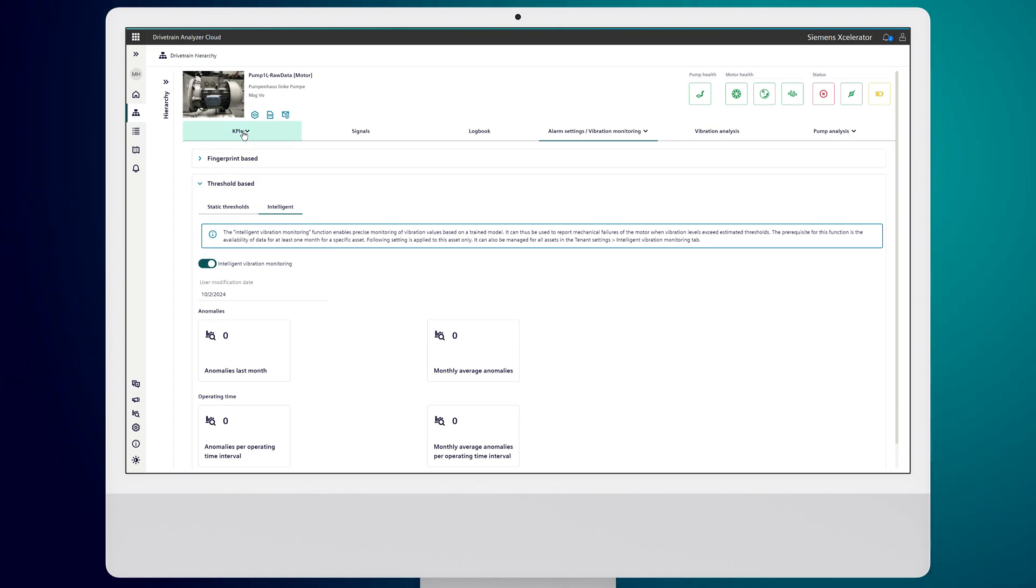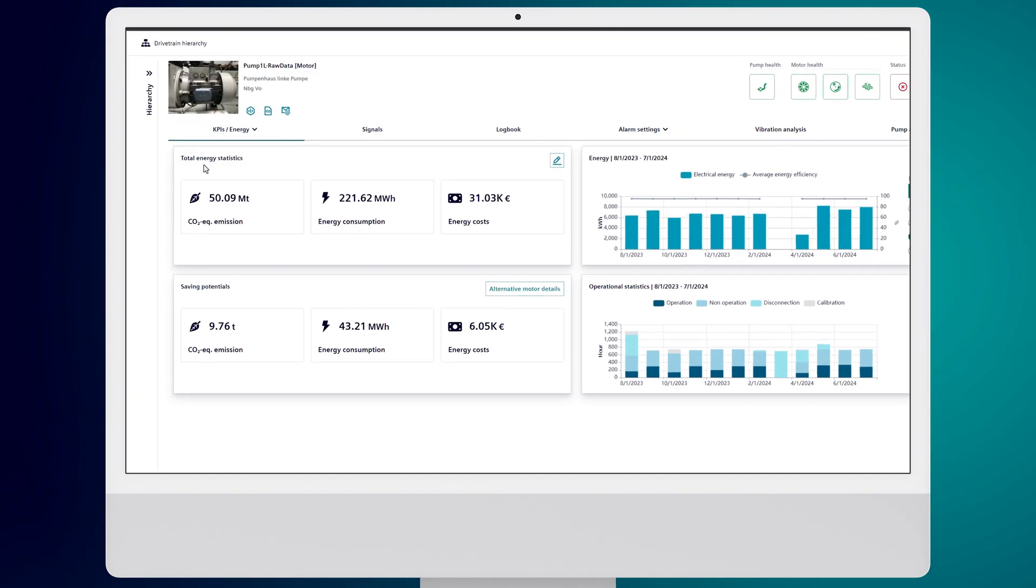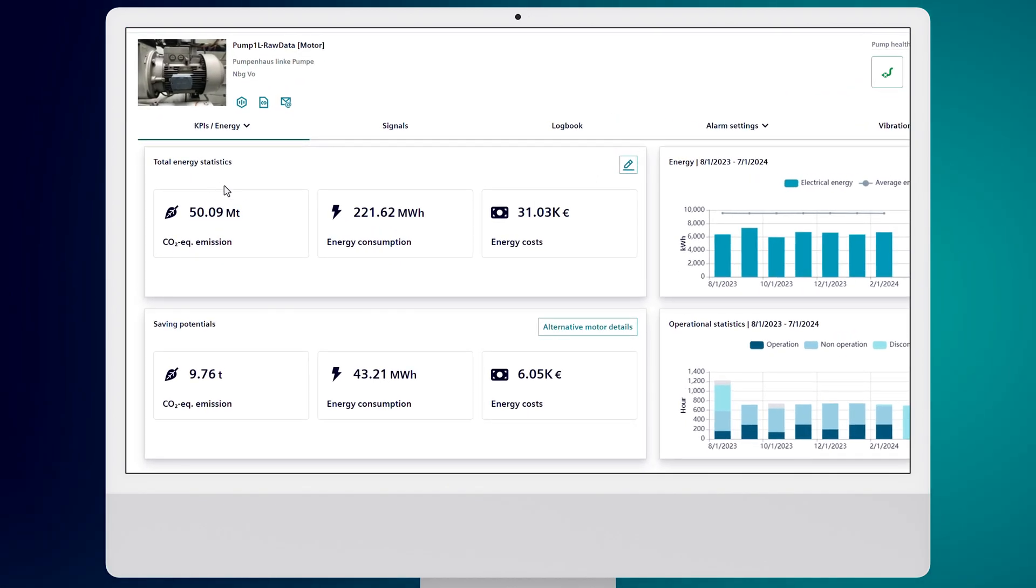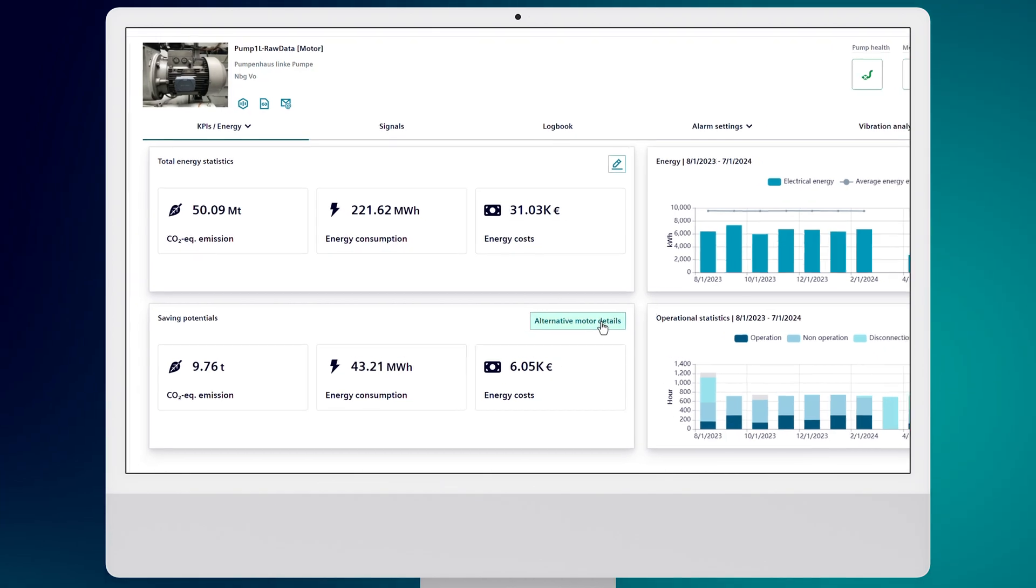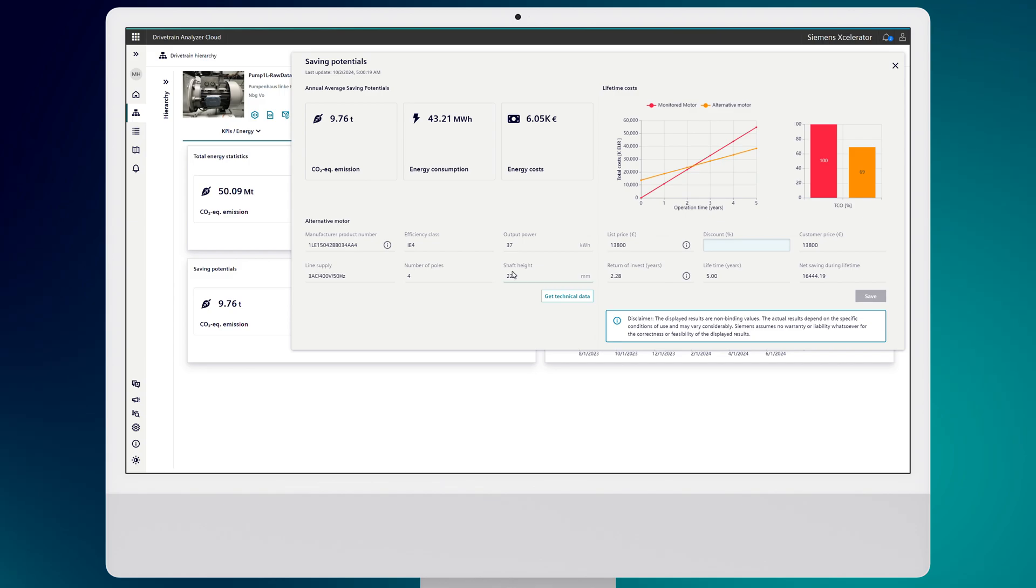Drivetrain Analyzer Cloud also helps you save energy. You can monitor energy consumption, CO2 emissions, and even the costs. If an inefficient motor is detected, the system will automatically recommend a more efficient alternative.